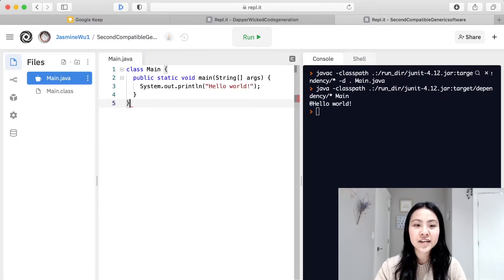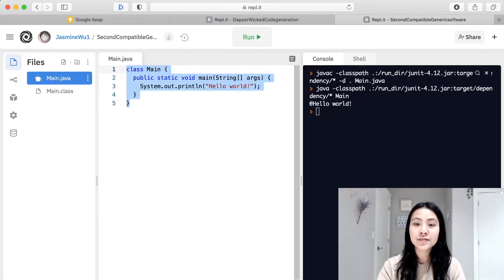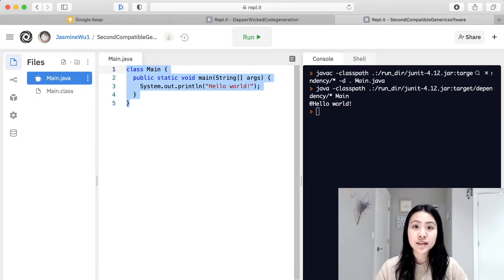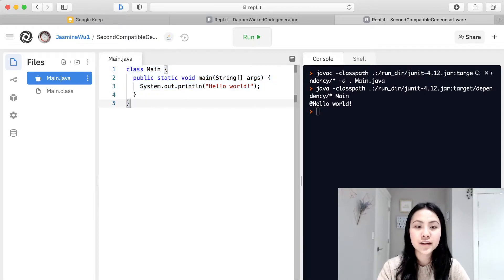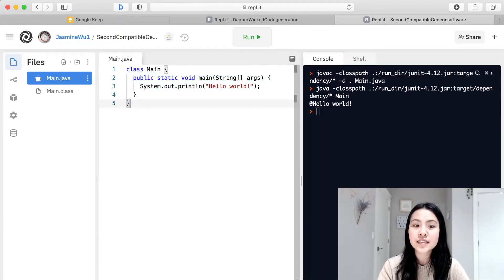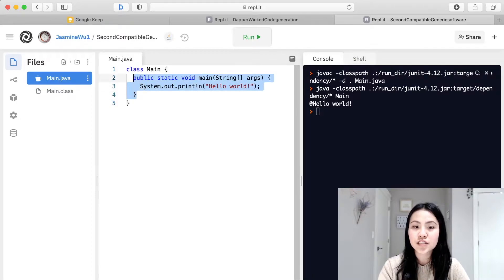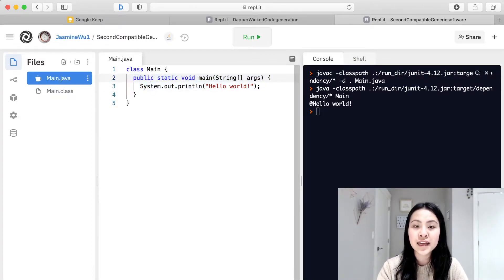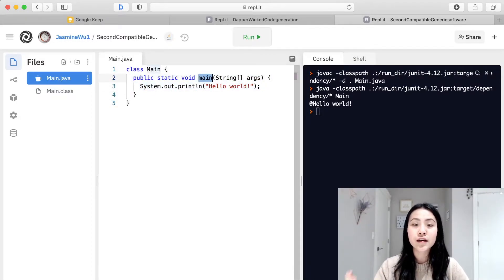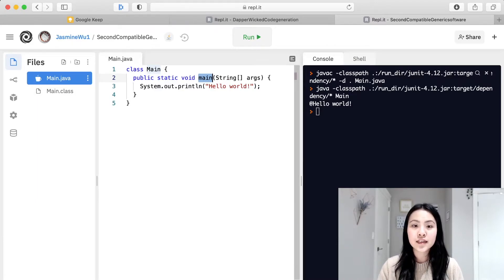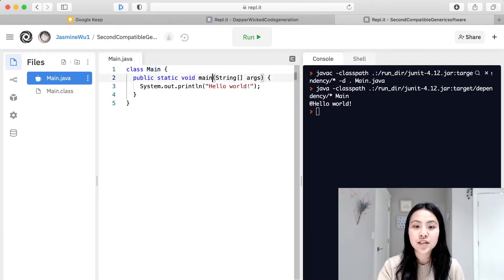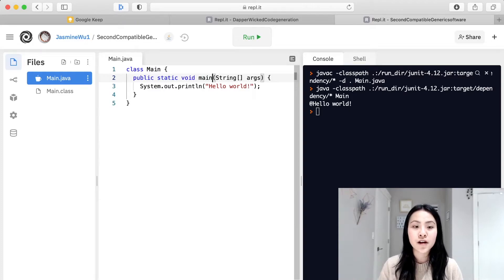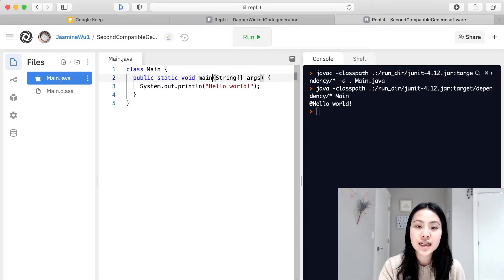So here we have the main class and you can think of each class like an object that is able to organize your code into chunks. So you can have a class called main, you can have another class with different functions inside, and the function is just this bit right here. It basically has a name which you can call and it's like a step of instructions, so you can call this function as many times as you want for it to perform the instructions inside it.